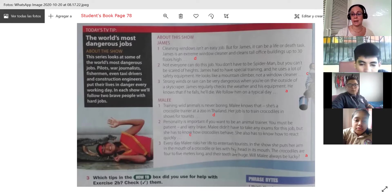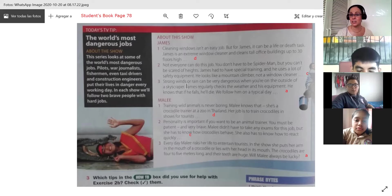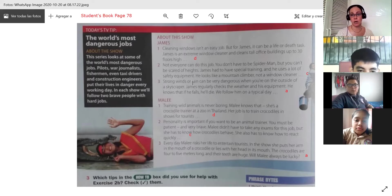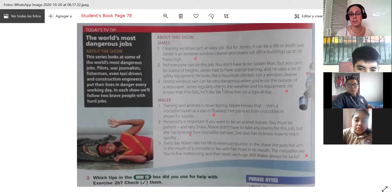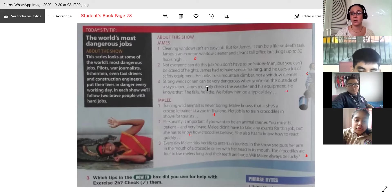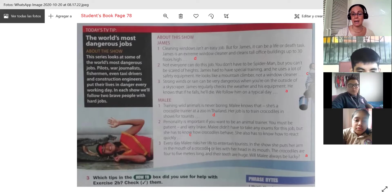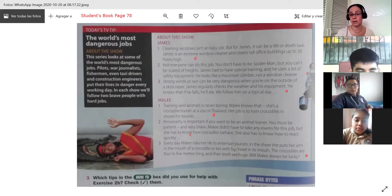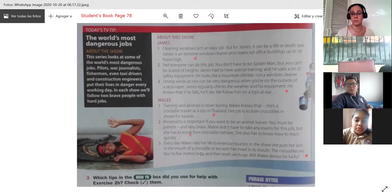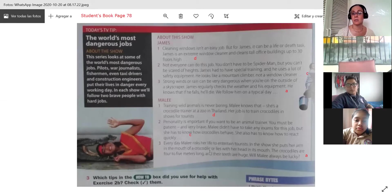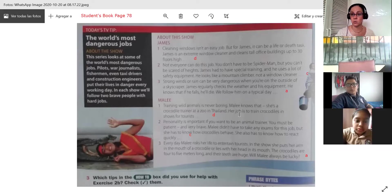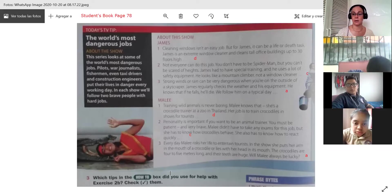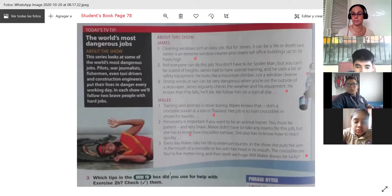And then in the last one, we have the dangers that each job supposes. In James' case is strong winds or rain that can be very dangerous. And Mali, that she risks her life every day. She puts her arm or she puts her head in a crocodile's mouth. So that's quite dangerous. So we identified each one. We finished this part of our reading.